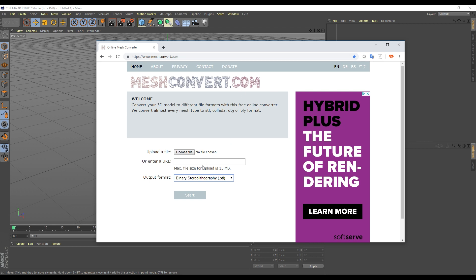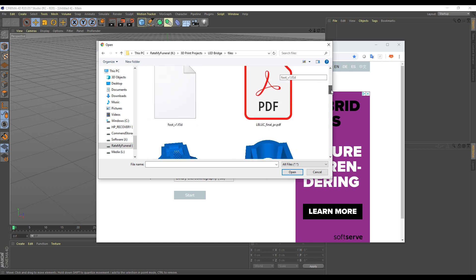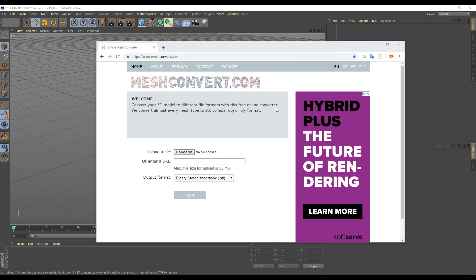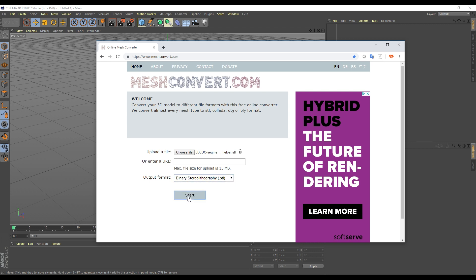Basically just choose file, then find the file that you want. Then you need to make sure that the output format is binary, because Cinema 4D can't open the ASCII ones and that's what this file currently is. So we need to convert it to binary. We'll start there. That's now done.